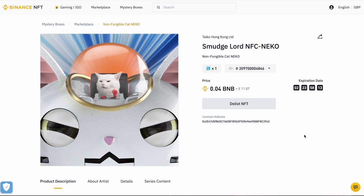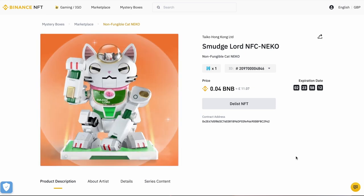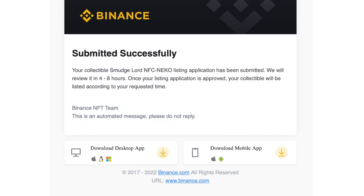The listing does not go live instantaneously. It is reviewed by the Binance team and you will get an email. You can see mine here says your collectible smudge lord NFC Niko listing application has been submitted. We will review it in four to eight hours. And once your listing is approved, your collectible will be listed according to your requested time. So after that four to eight hour period, my listing, provided that I've met all the criteria, my listing will be available on the Binance NFT space.